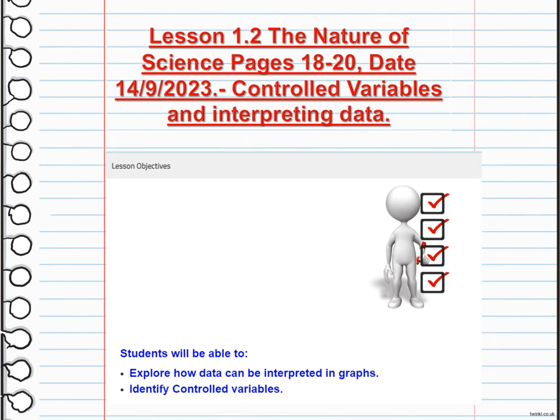Then we are going to talk about control variables and interpreting data — exploring how data can be interpreted in graphs and identifying control variables. In scientific research, variables are factors that can be measured, manipulated, or controlled. There are different types of variables, including independent variables, dependent variables, and controlled variables.